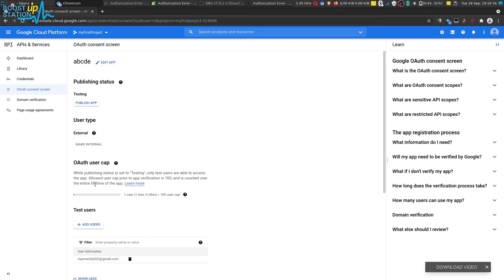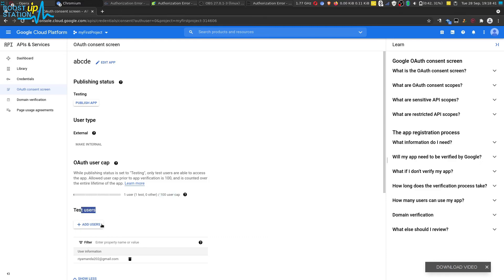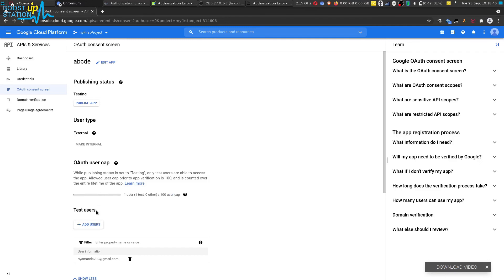So now you can see that we have successfully fixed the problem. And you can add a maximum of 100 users into this test users page here, so that you can use the same API for 100 users.